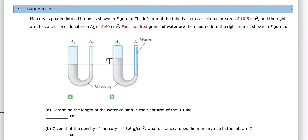Mercury is poured into a U-tube as shown in figure A. The left arm has a cross-section area A1 of 10.5 cm². The right arm has a cross-section area A2 of 5.4 cm². 400 grams of water are then poured into the right arm as shown in figure B. Determine the length of the water column in the right arm of the U-tube.